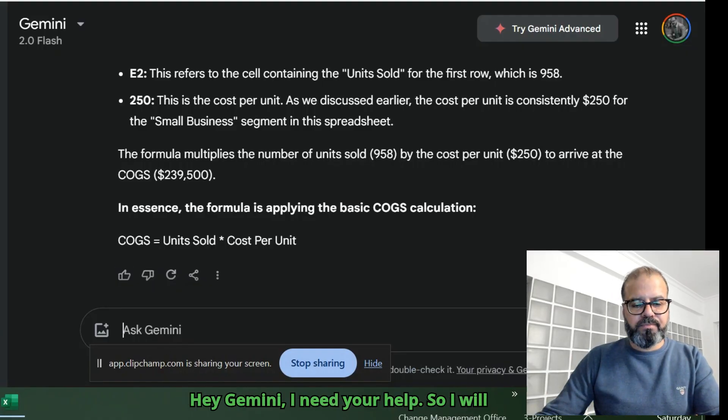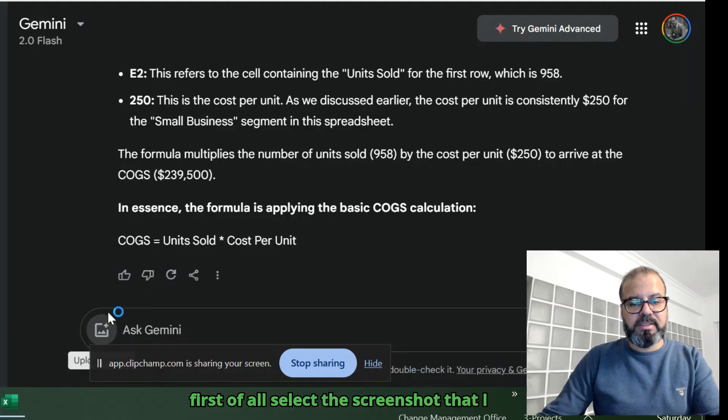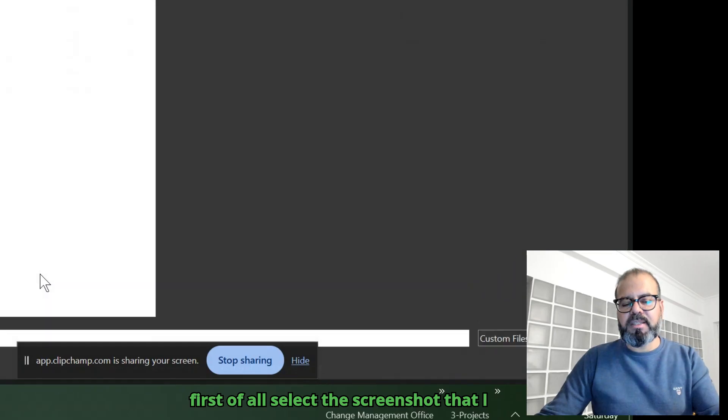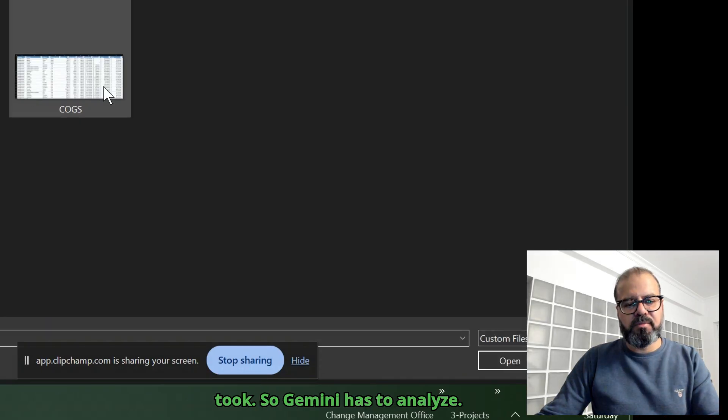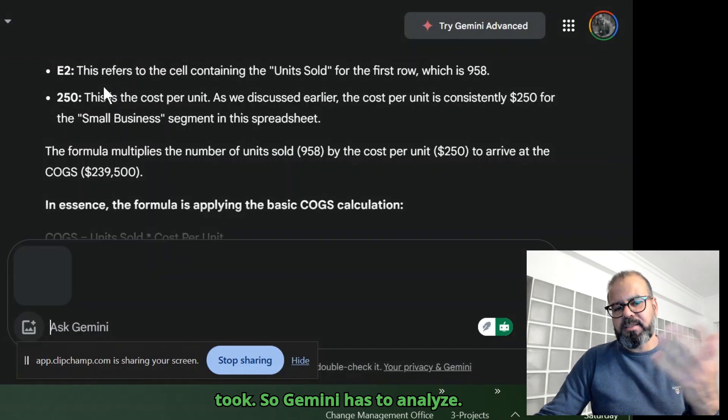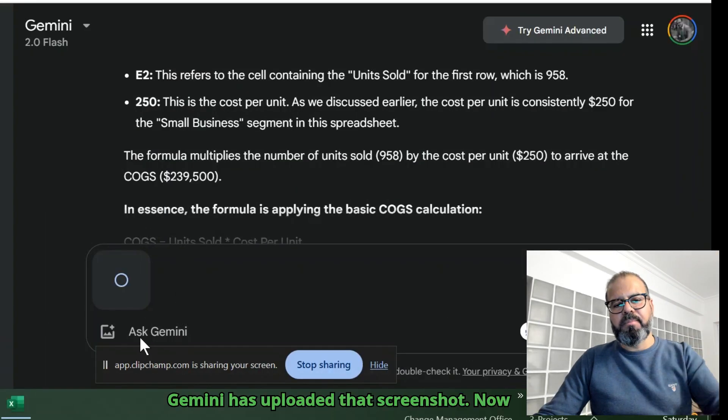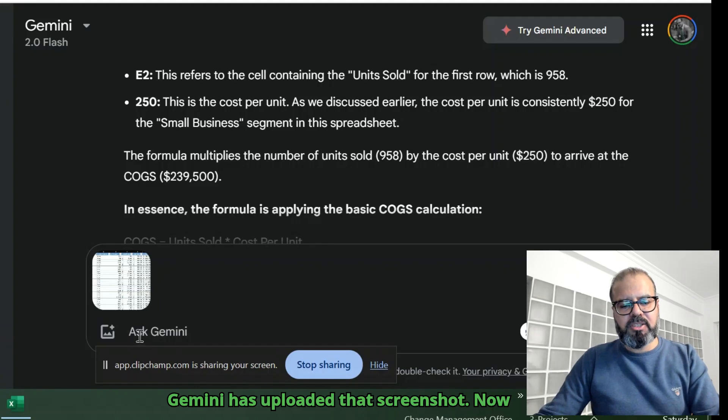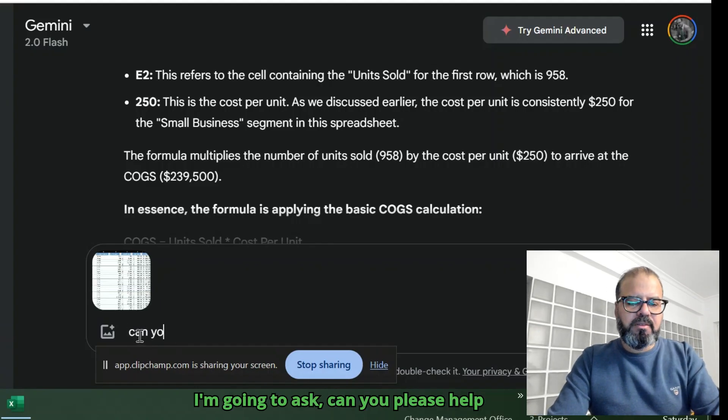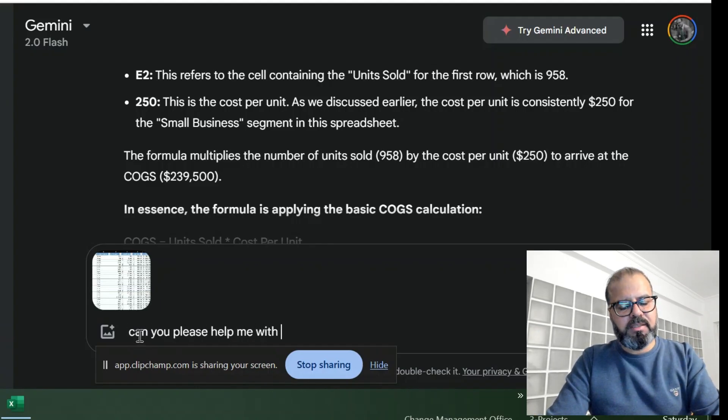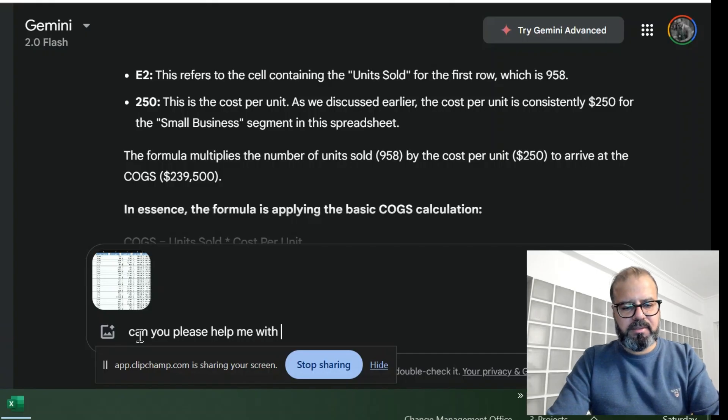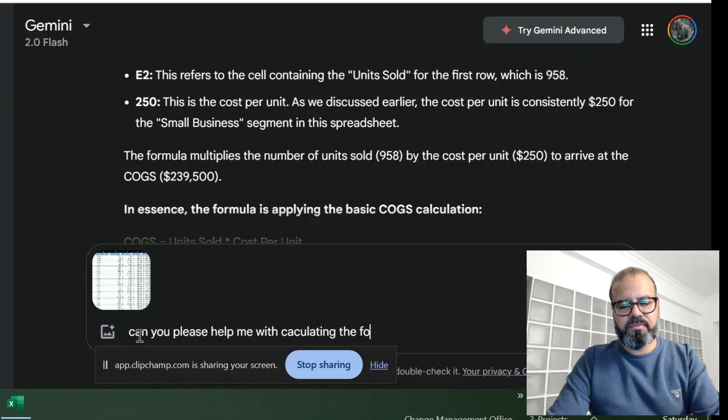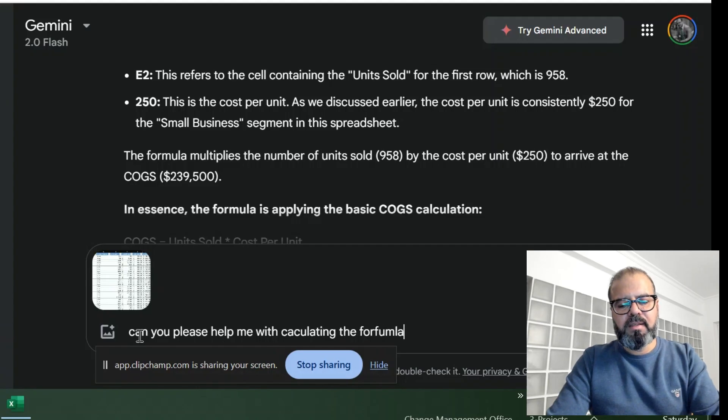I will first select the screenshot that I took. Gemini has uploaded that screenshot. Now I'm going to ask: can you please help me with calculating the formula for...